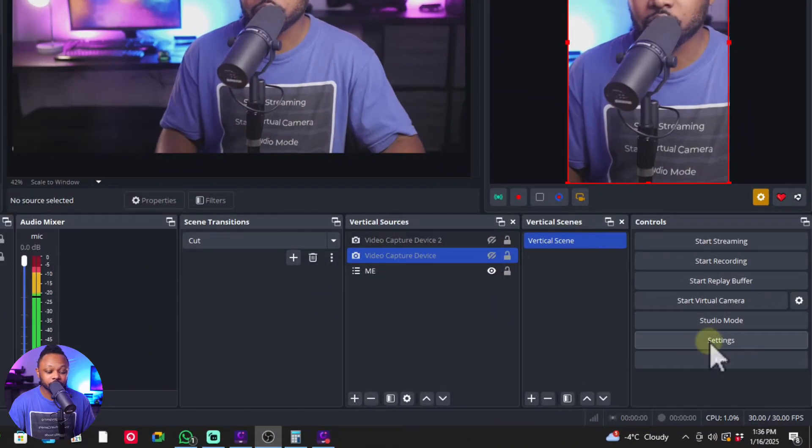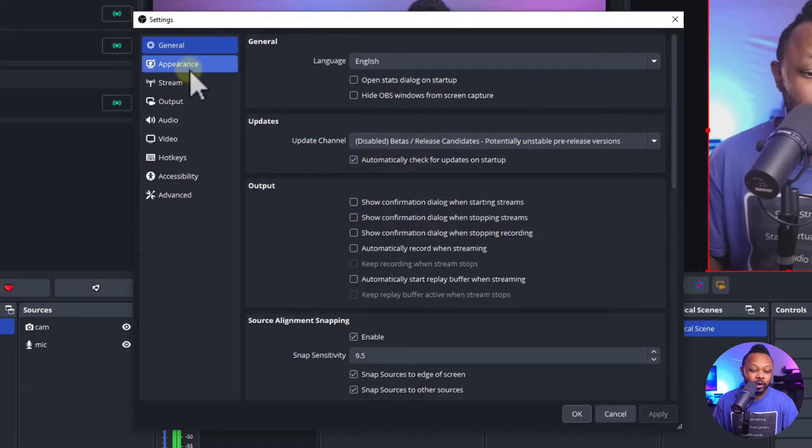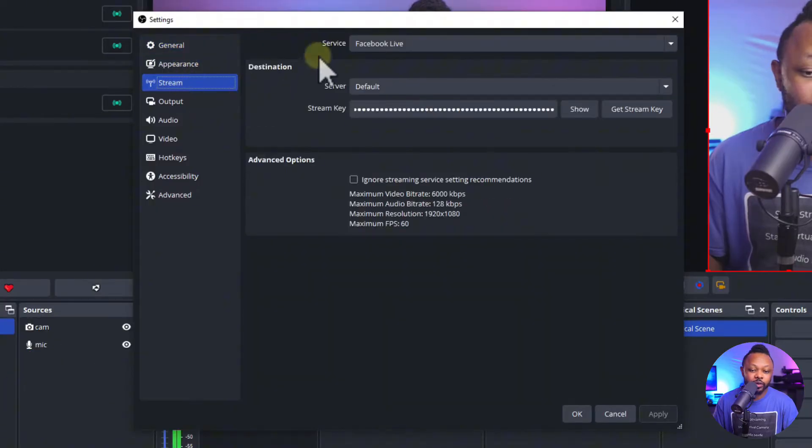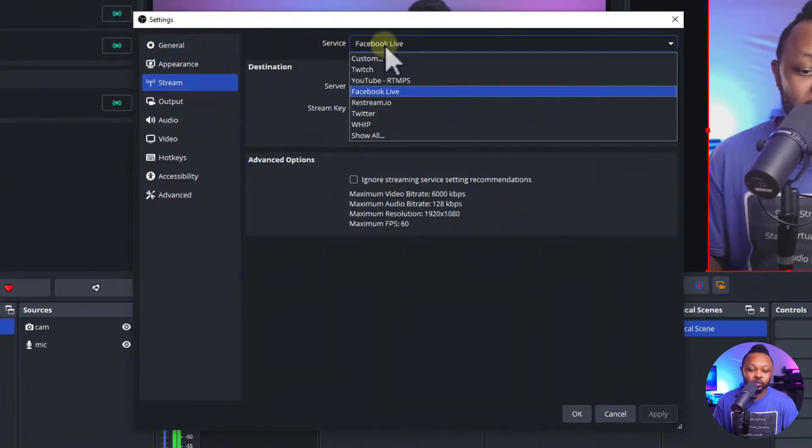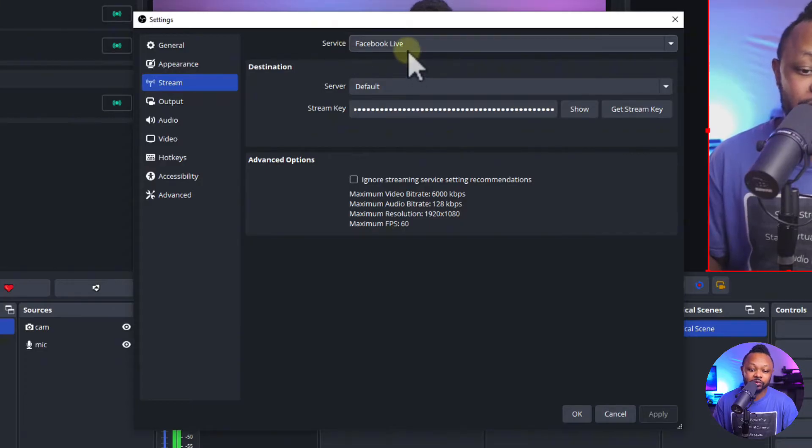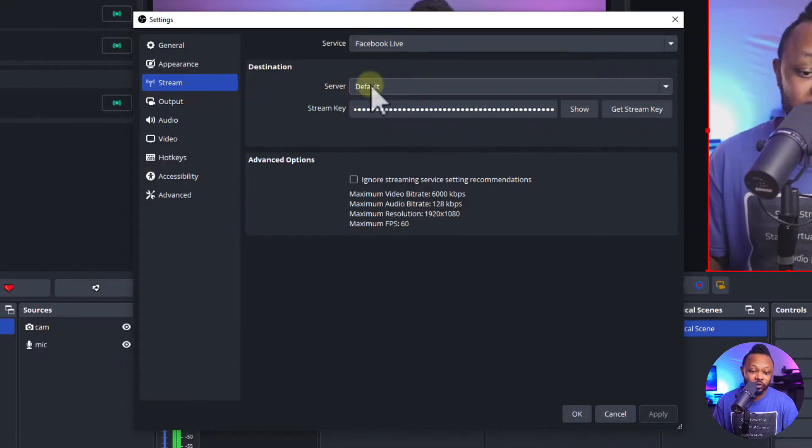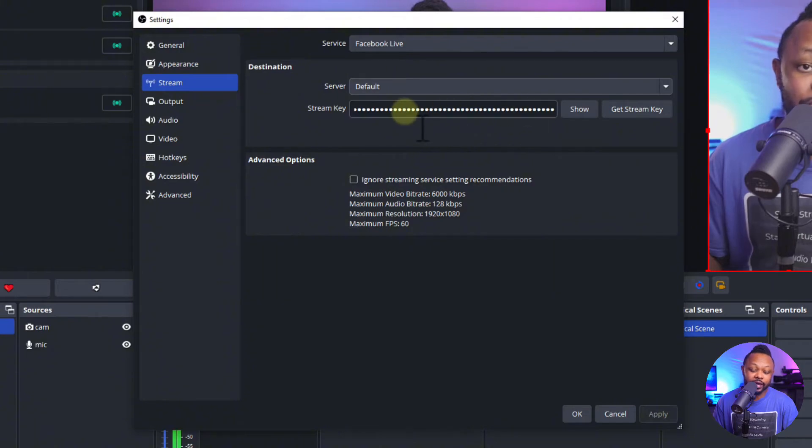As you can see I've got my OBS open and the first thing you need to do is go to settings in your OBS. You want to go to stream and make sure the service is checked. This should be Facebook Live.